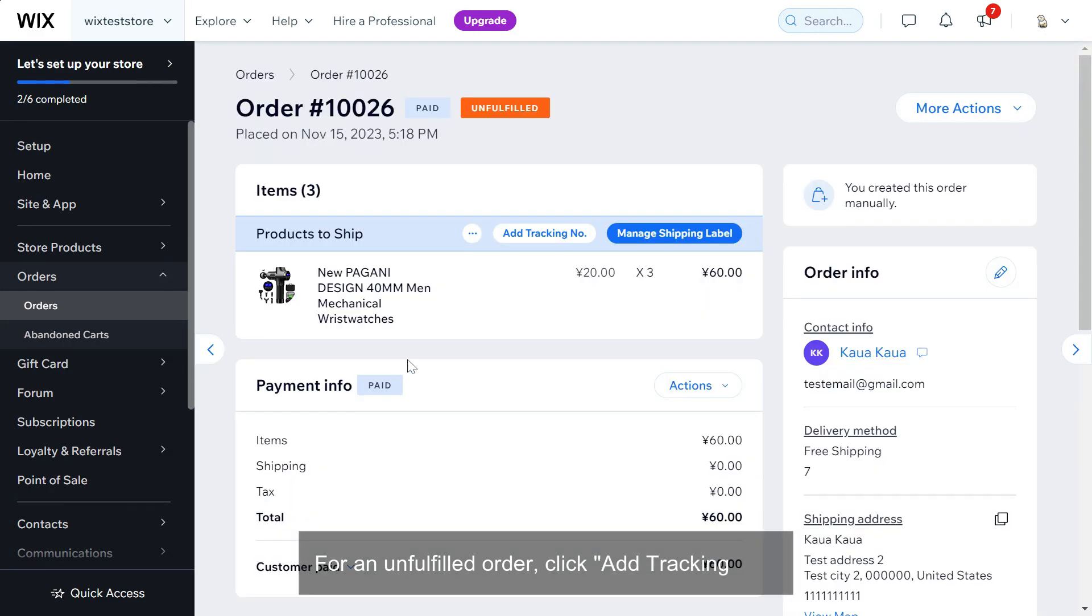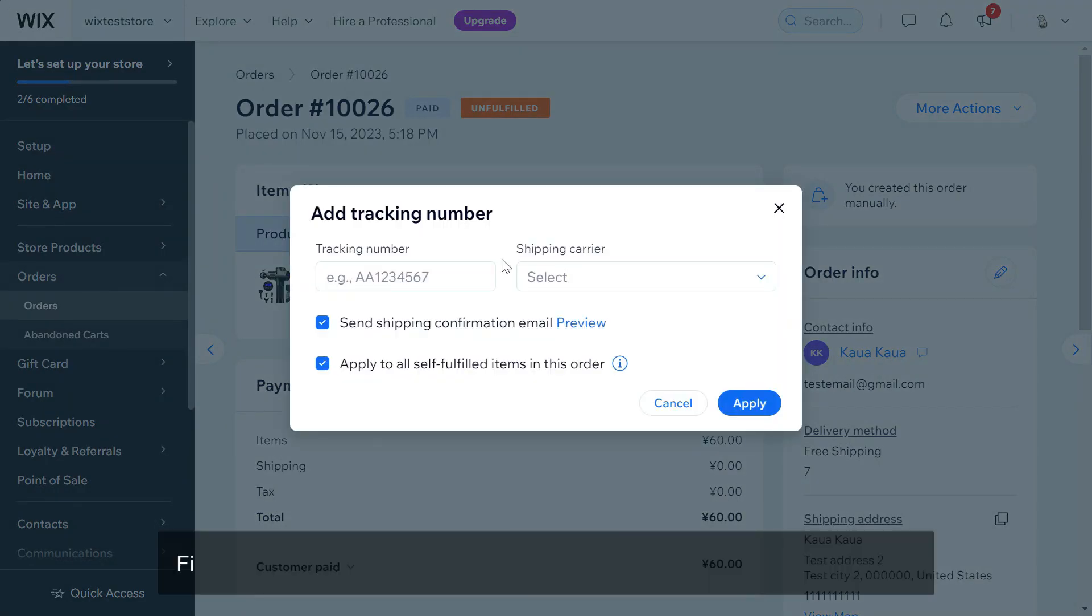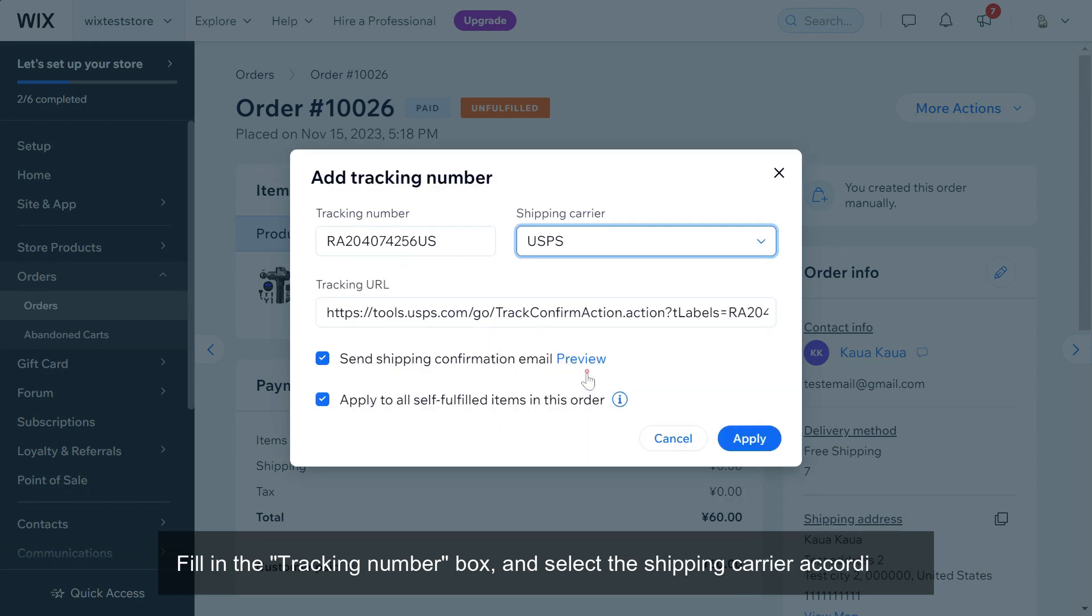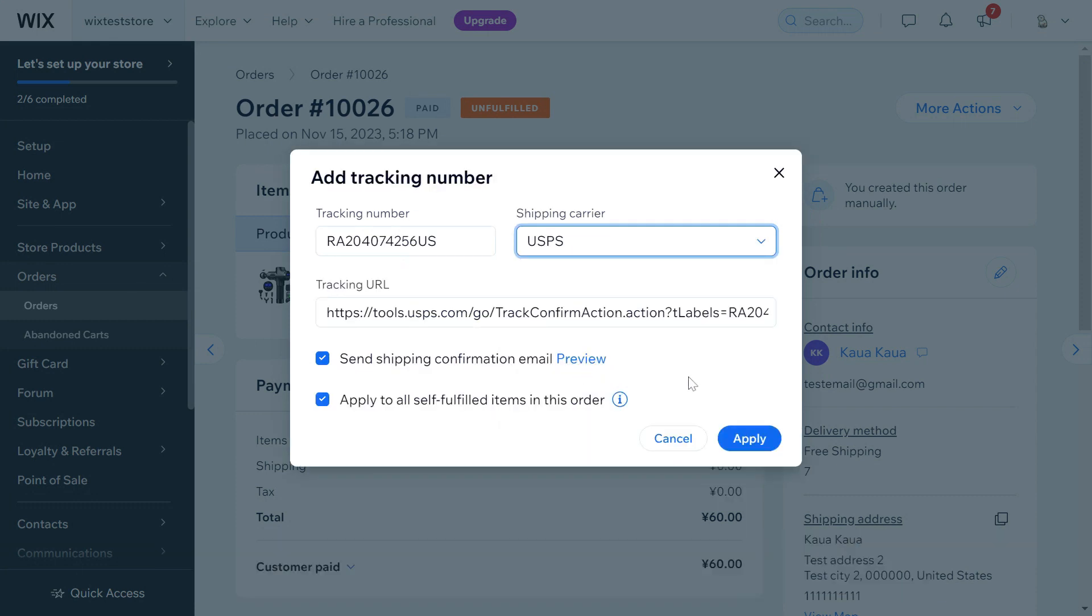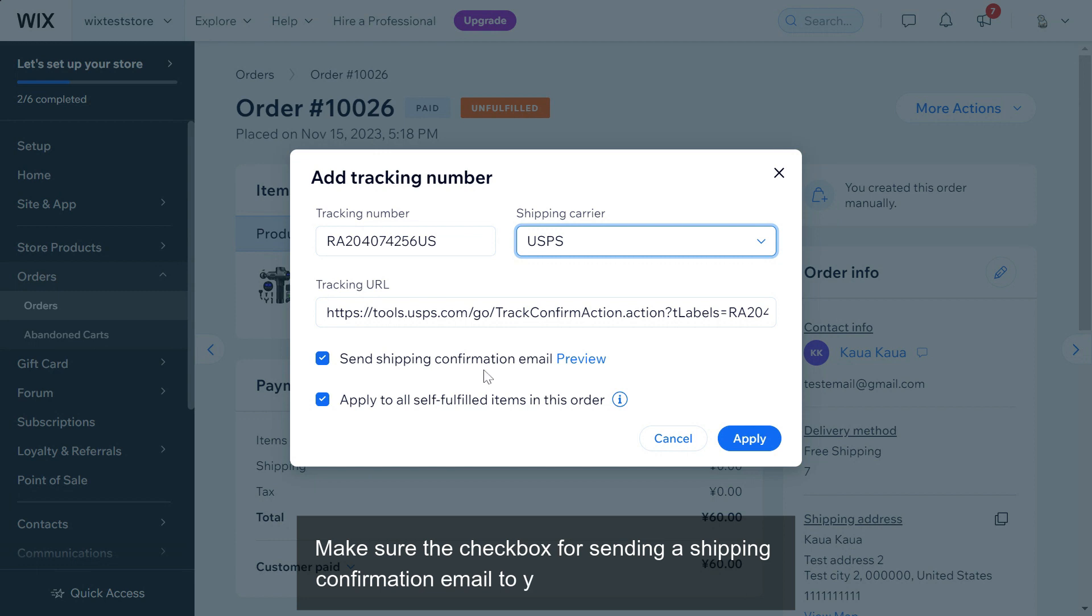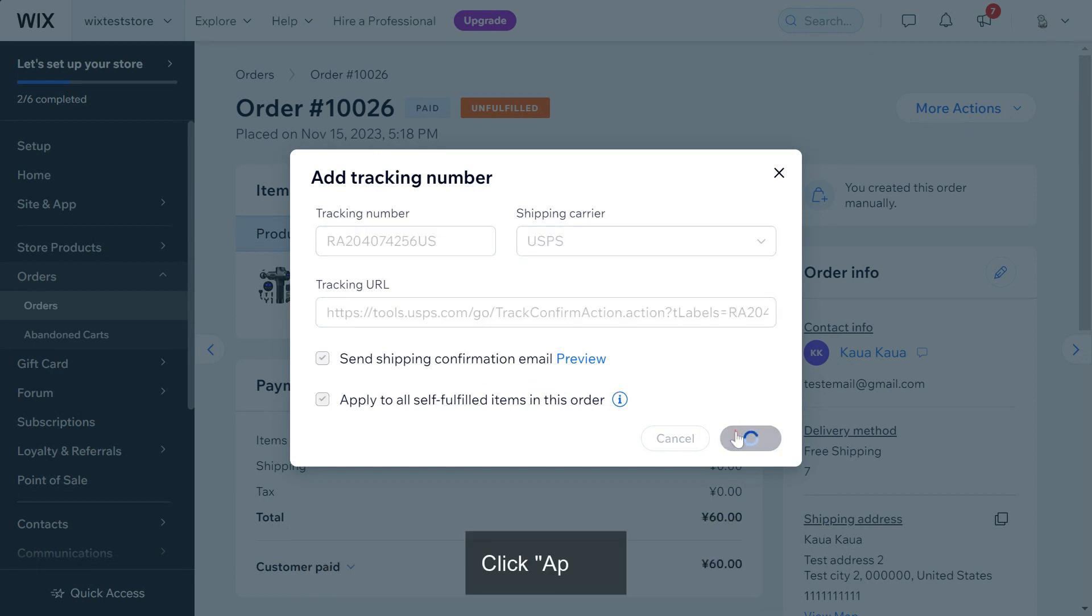Fill in the tracking number box and select the shipping carrier accordingly. Make sure the checkbox for sending a shipping confirmation email to your customer is selected, then click apply.